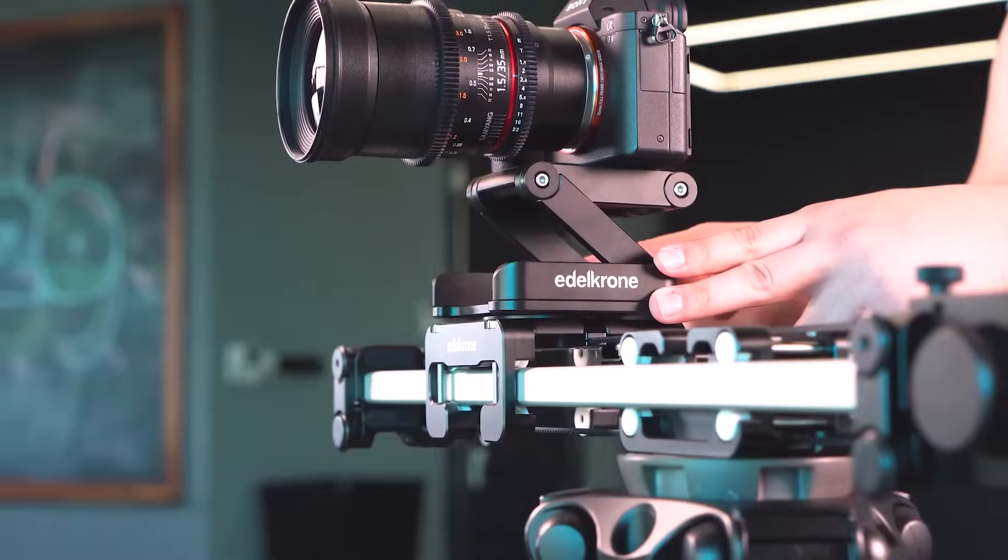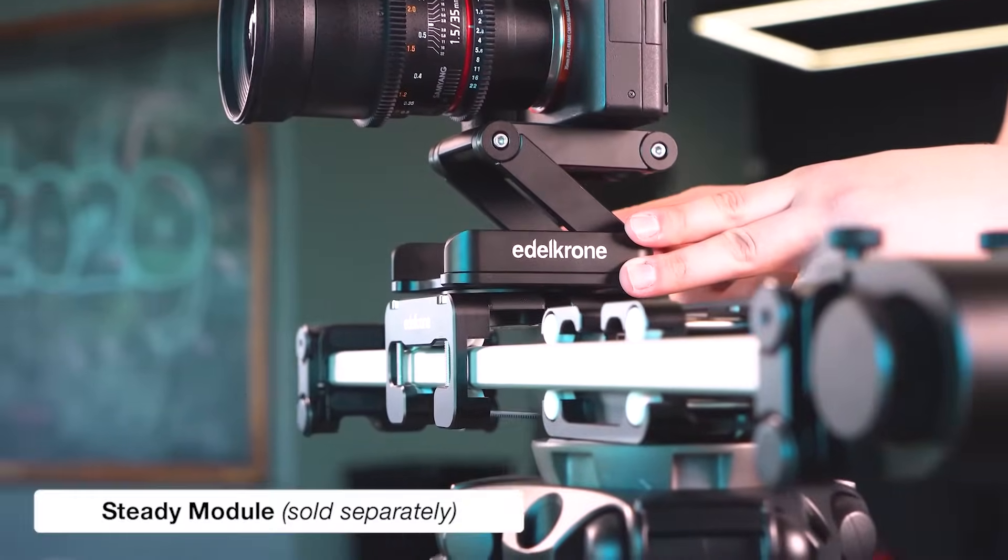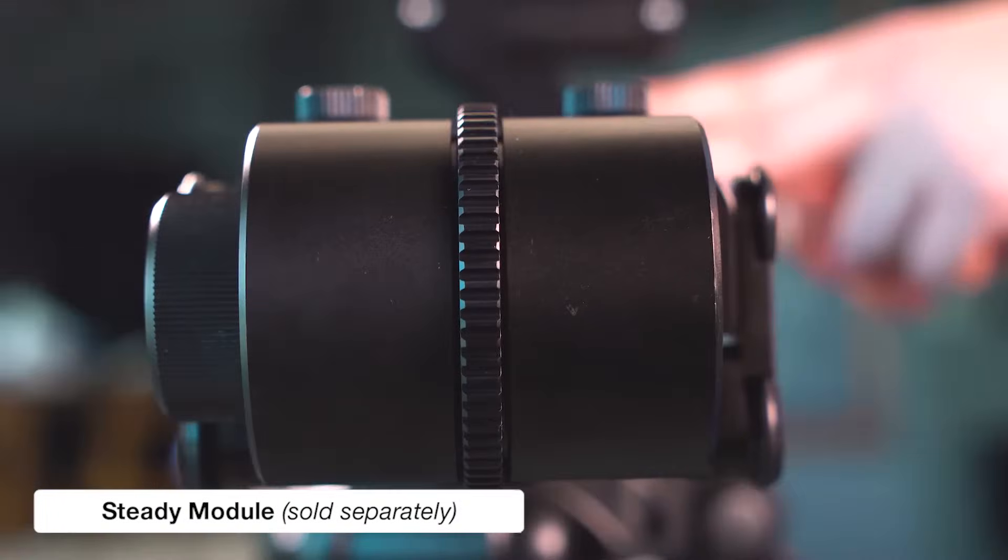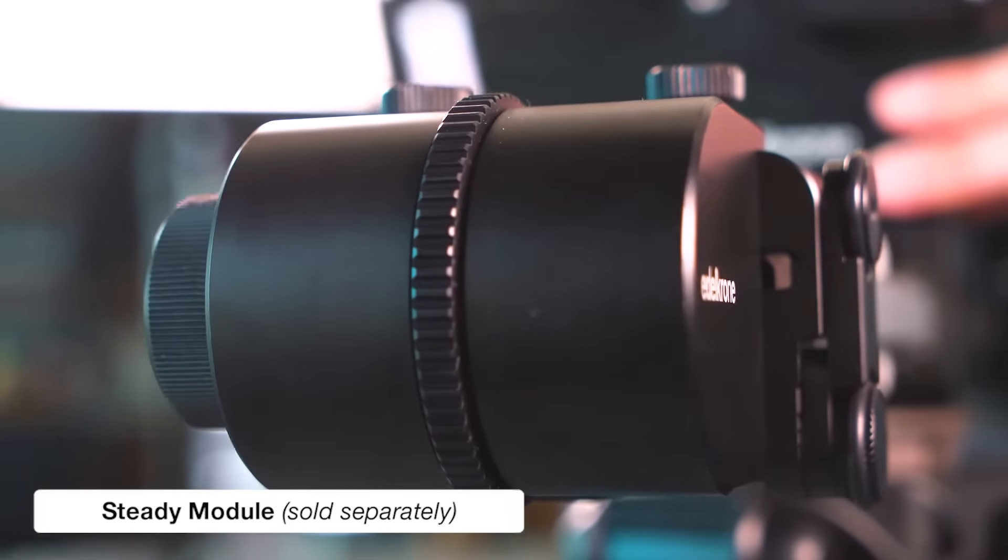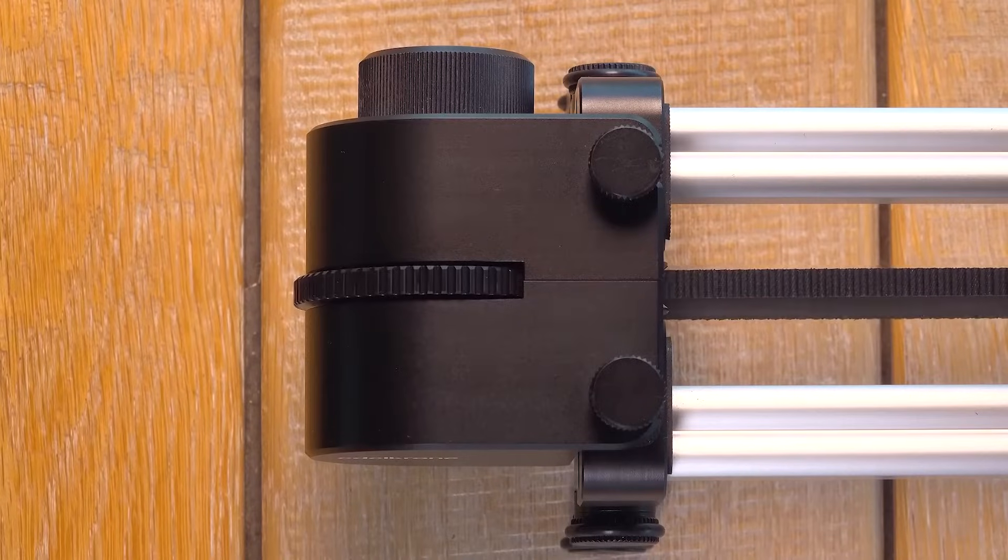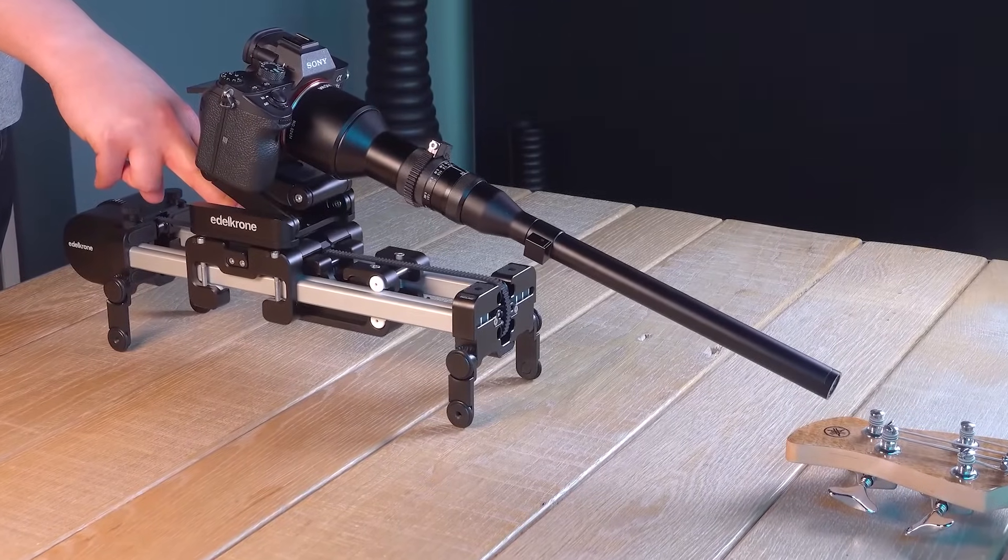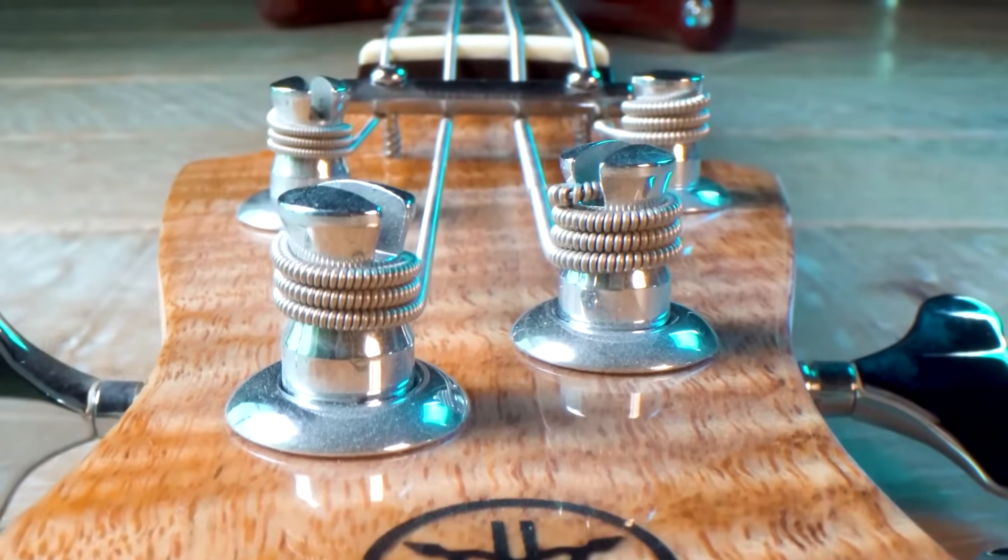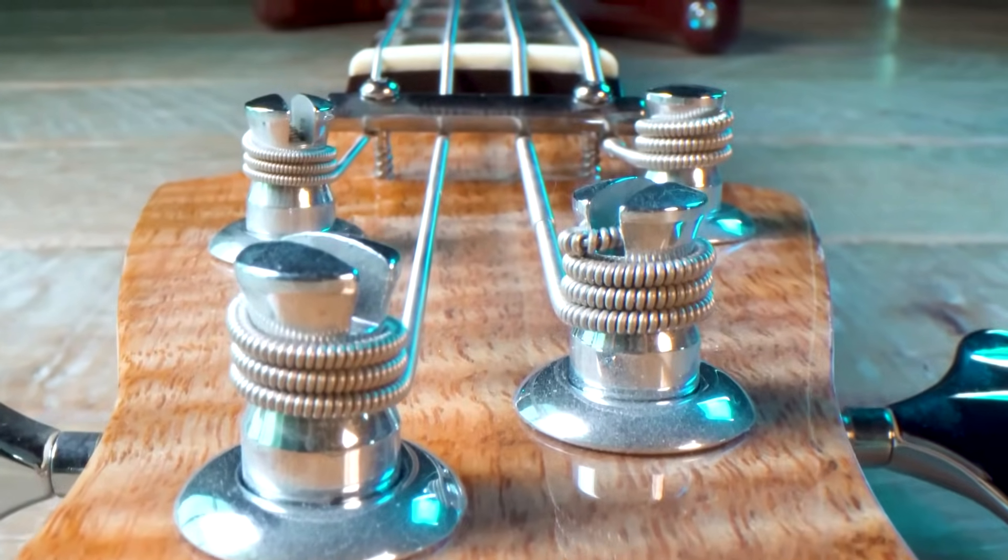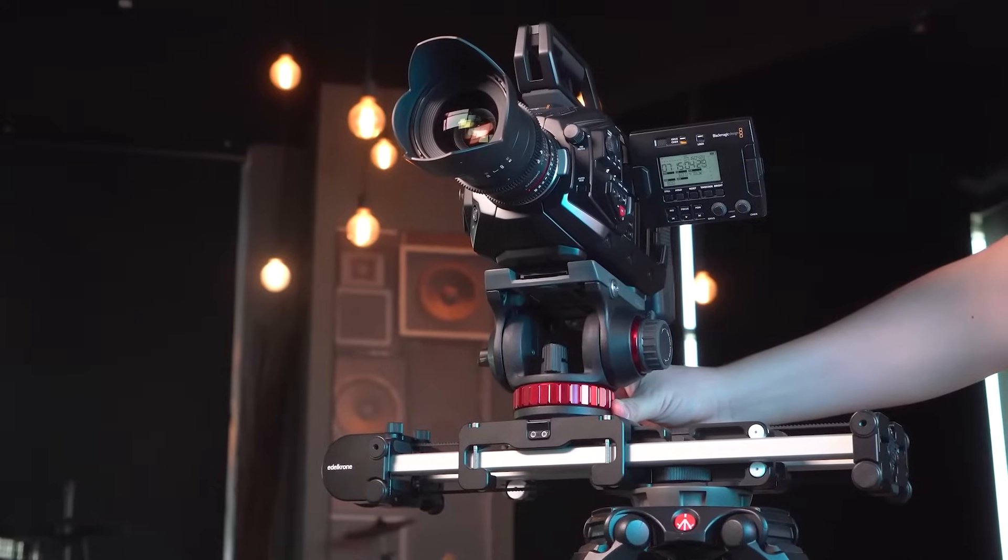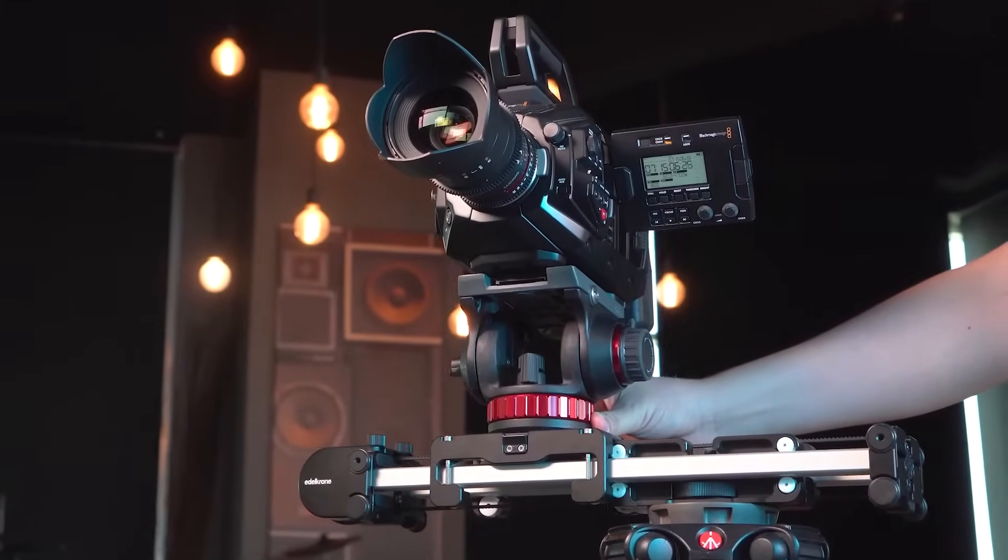Want to operate your Slider Plus manually but still want to achieve motion control-grade smoothness? The Steady Module is your solution. While being a mechanical solution that doesn't need batteries, the Steady Module eliminates irregular motion which may be caused by shaky hands and smooths out your camera motion in real time, even at ultra-low speeds and with heavy camera loads.